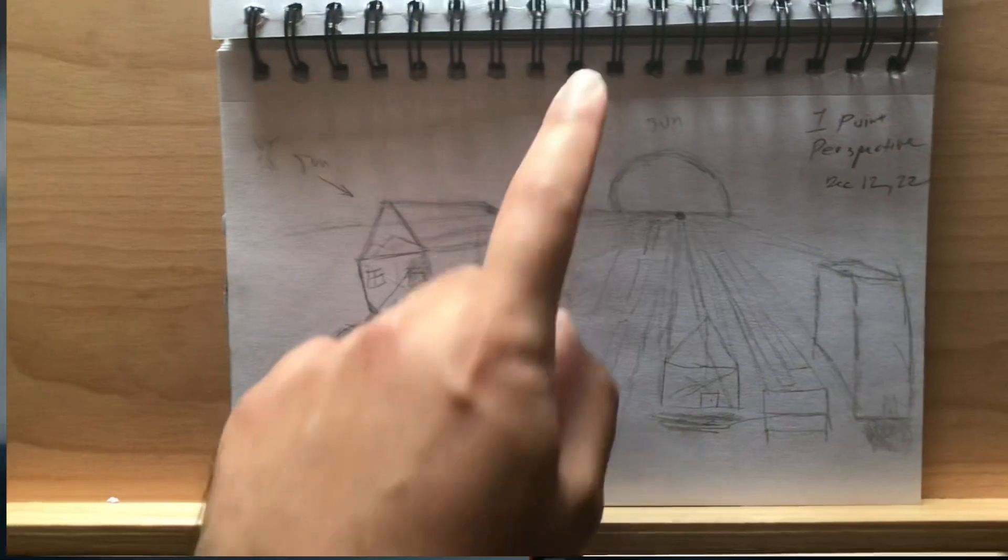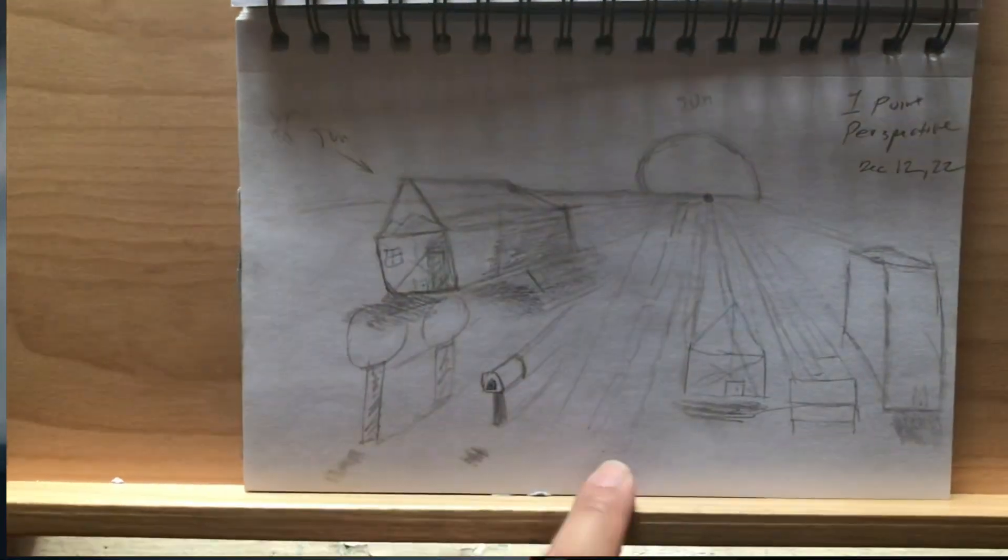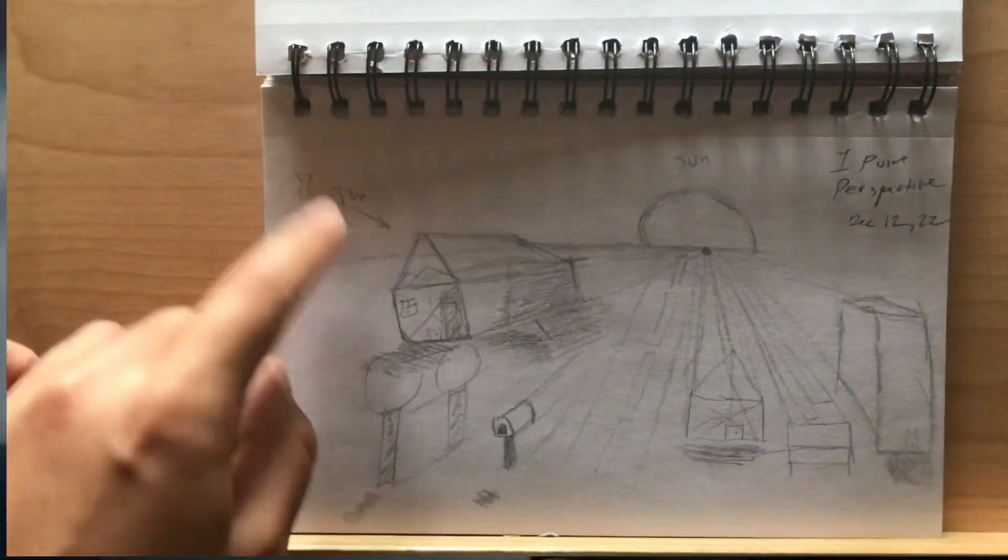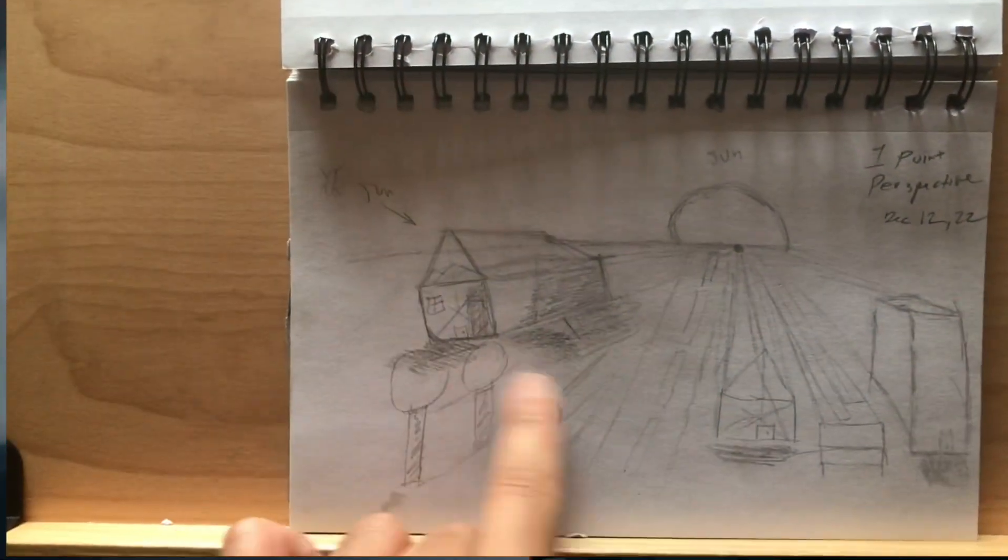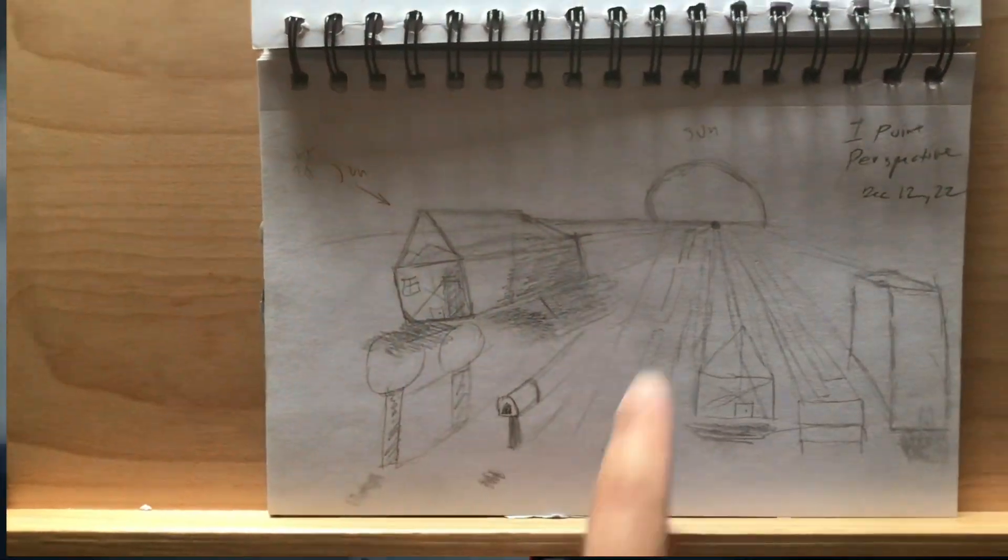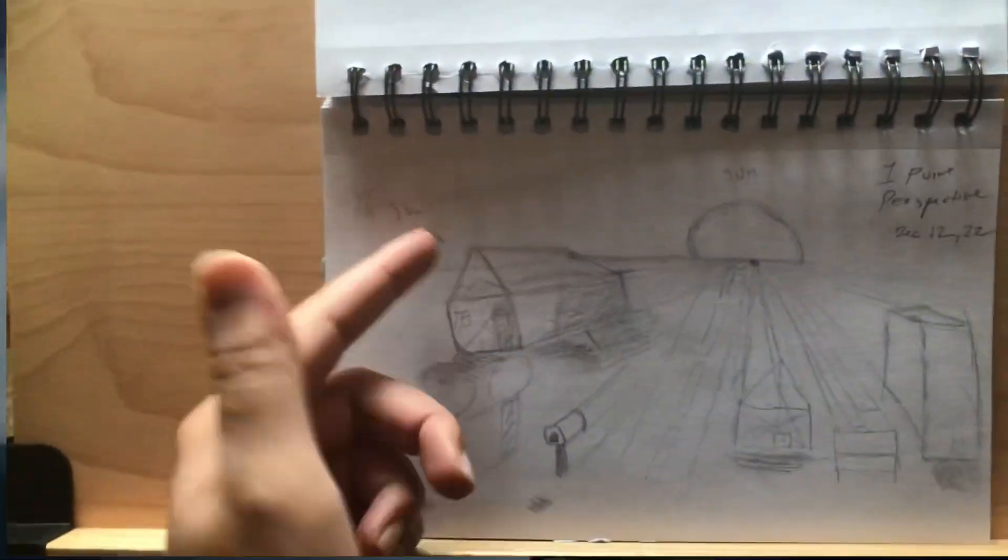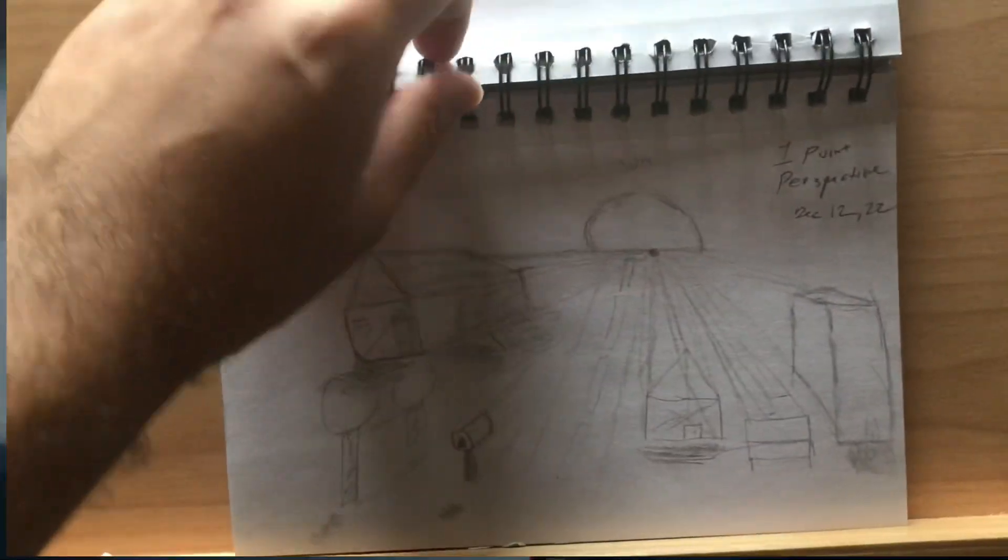The sun in the background. I also found another light source to cast a shadow even though there's a sun right there. I don't know why I did another sun there.